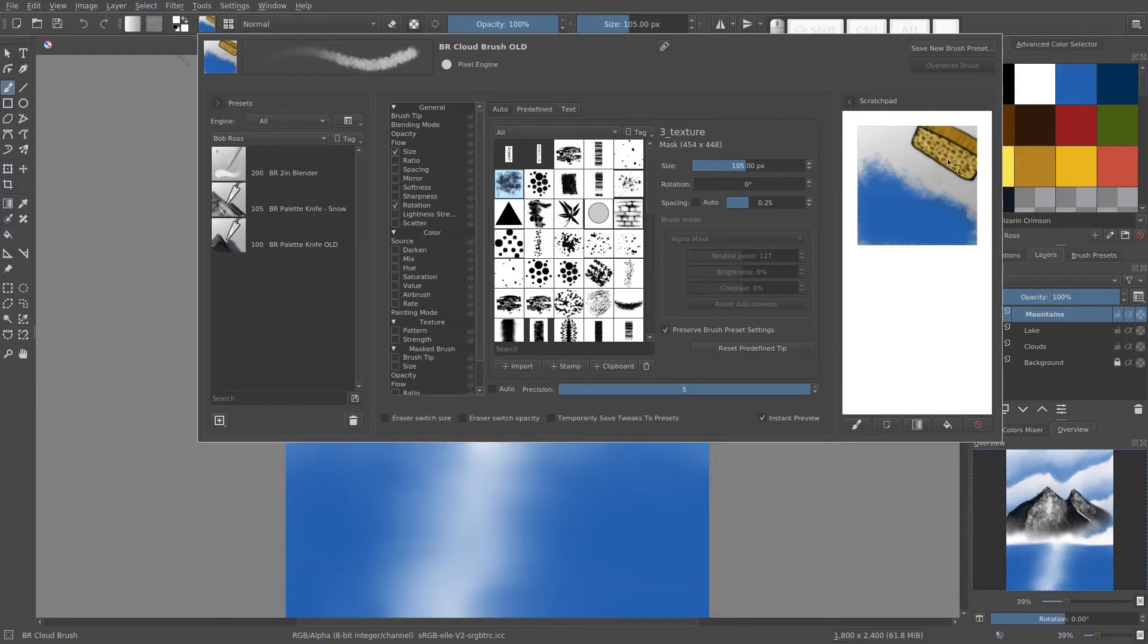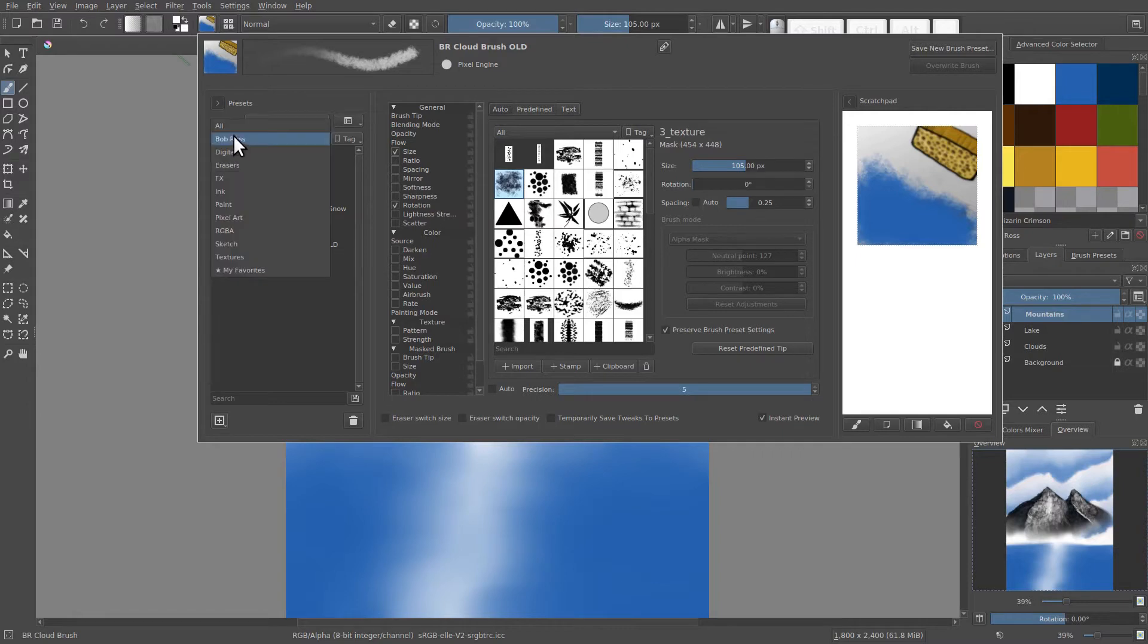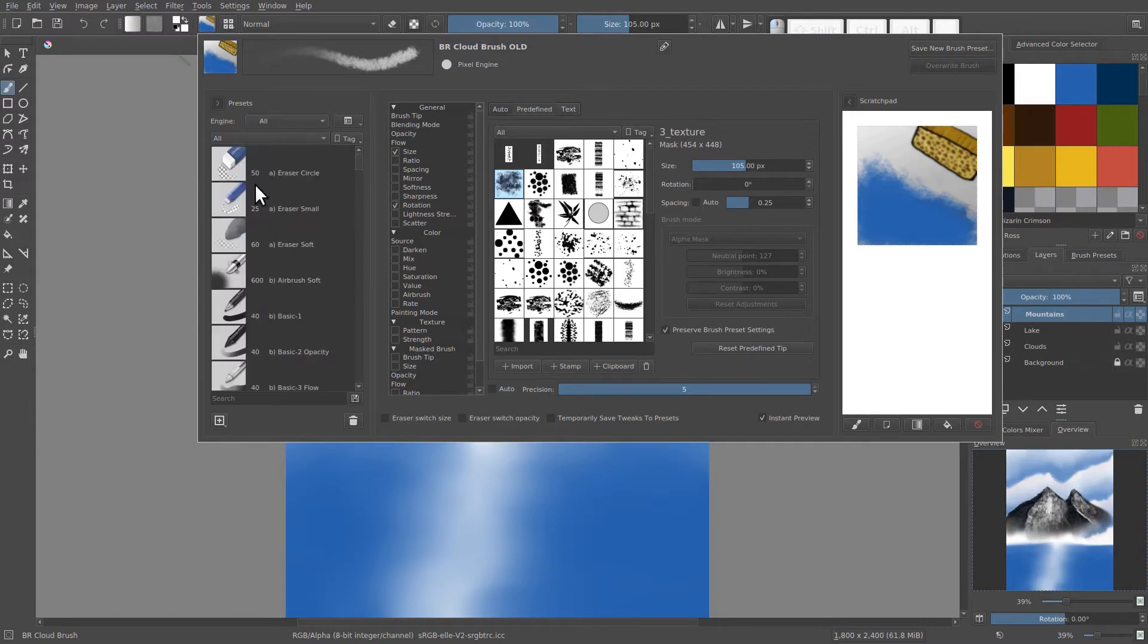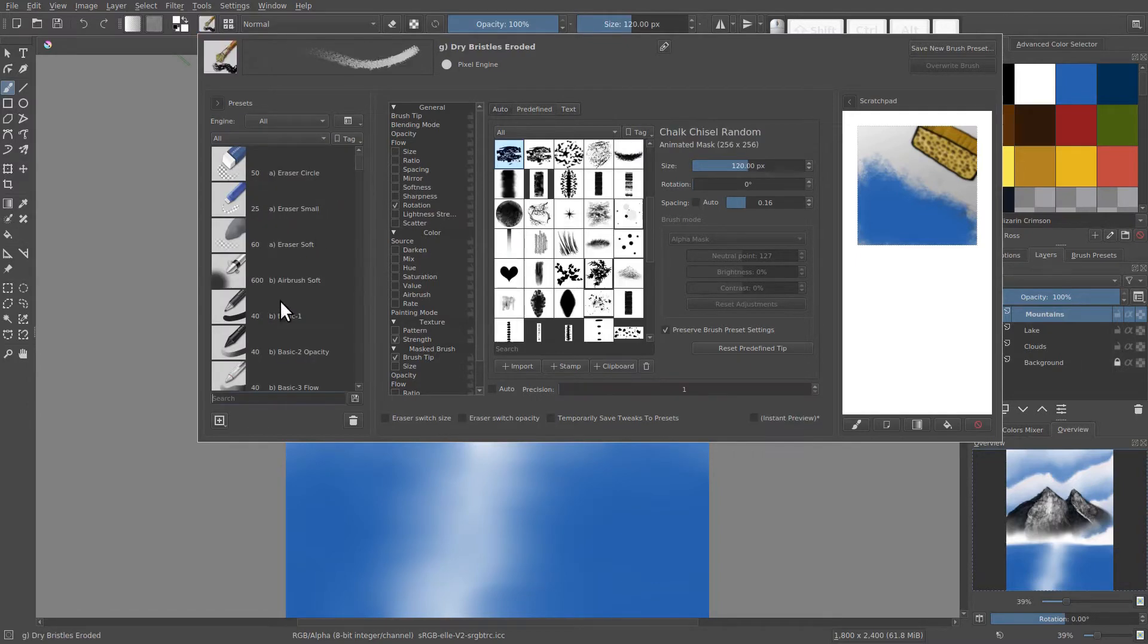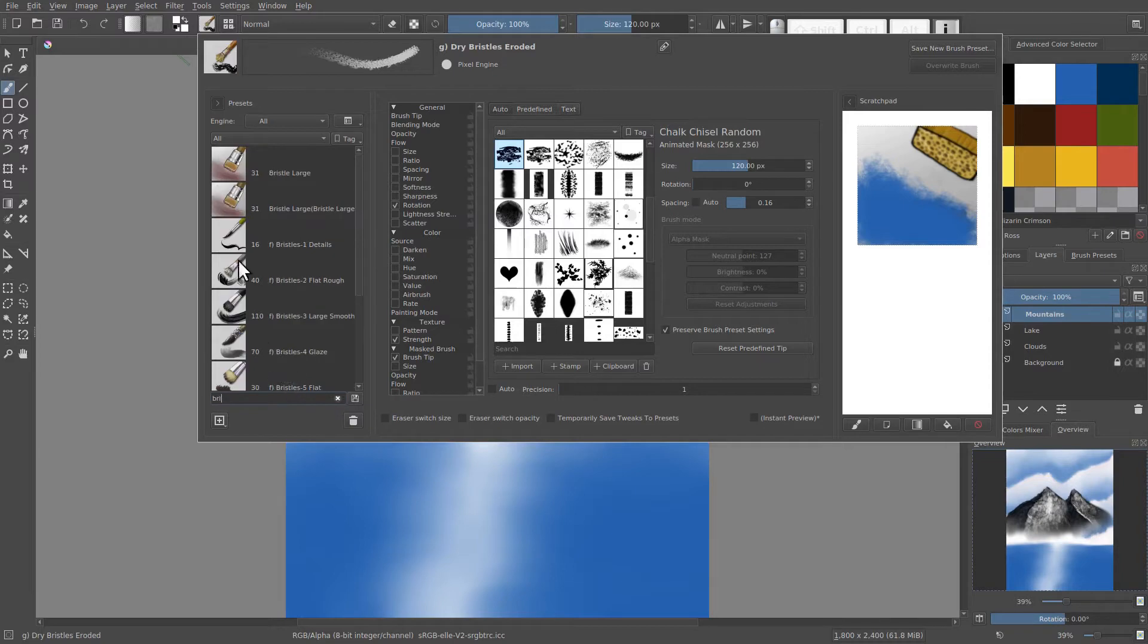And now we want to get the icon we want. So let's change our filter here to all, let's search for a bristle brush. Right here, bristle large, that looks good.